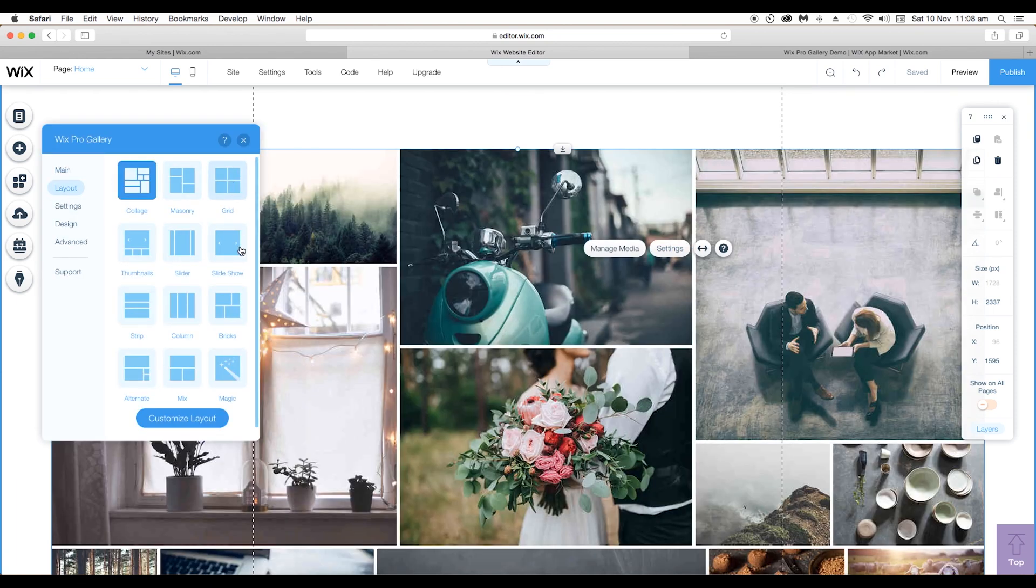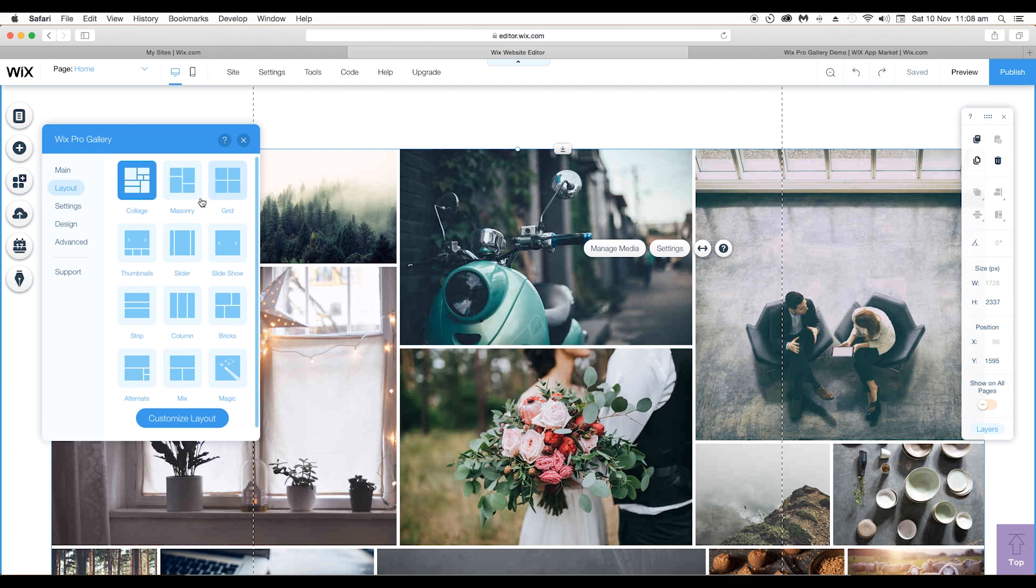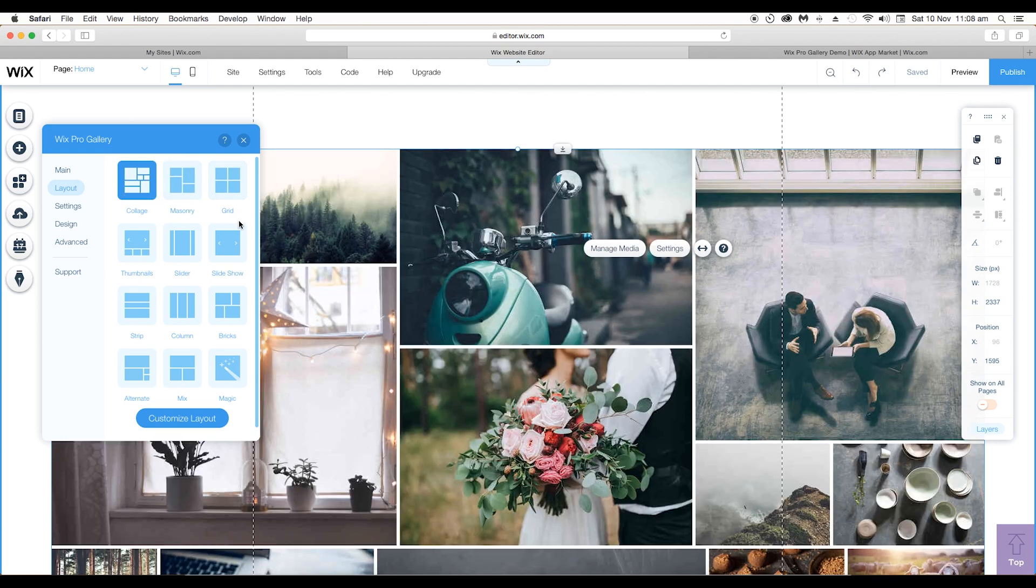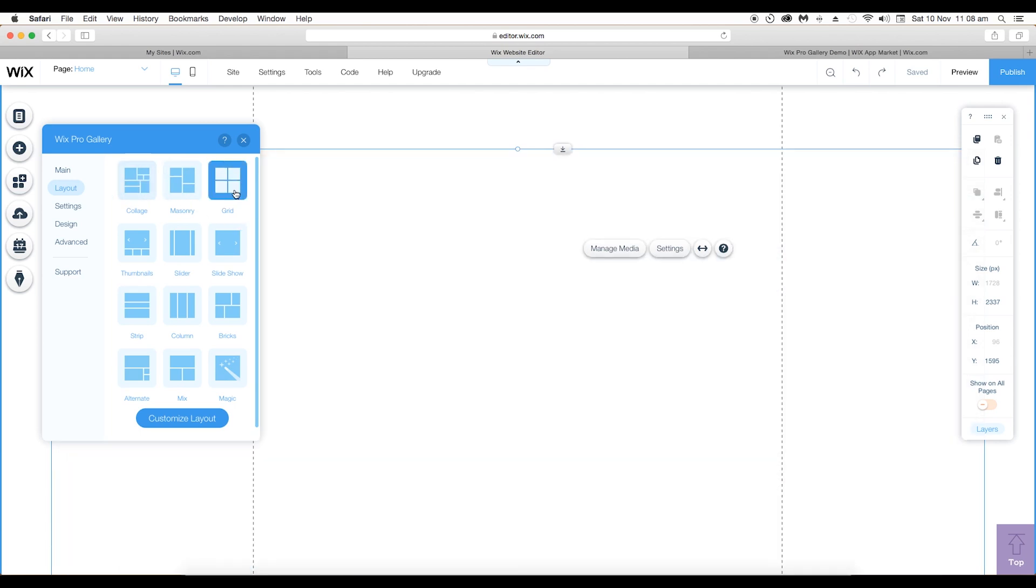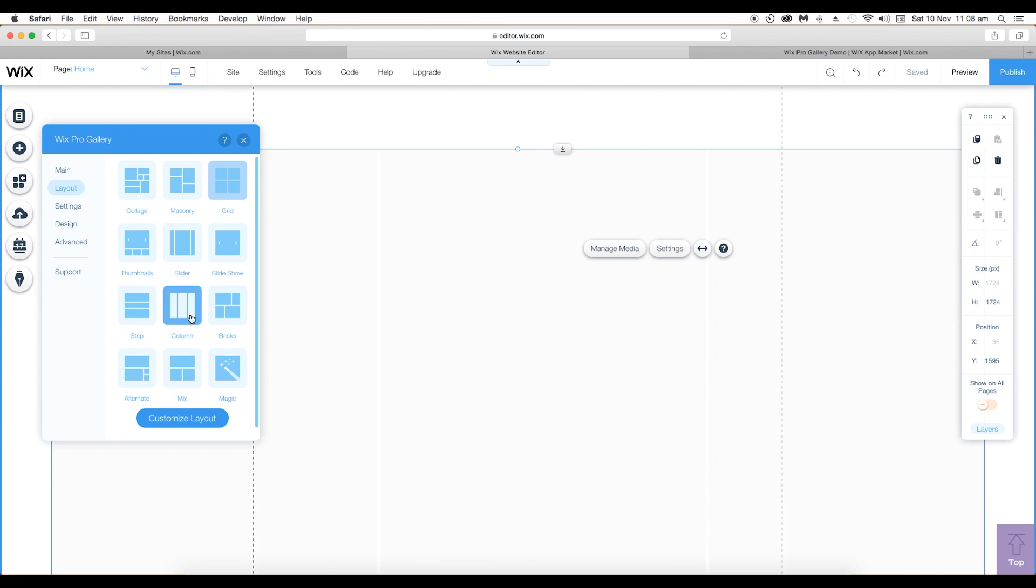Under settings, choose layout and here you'll find a list of layout options. You got collage look, grid look, column look.